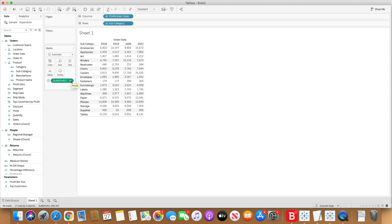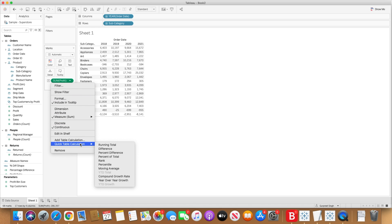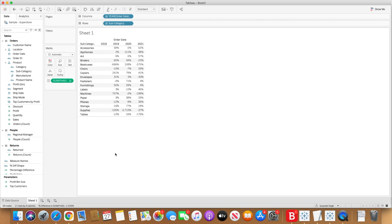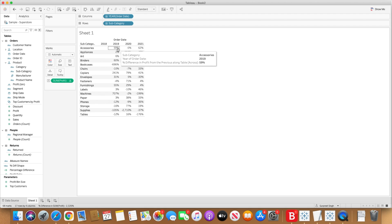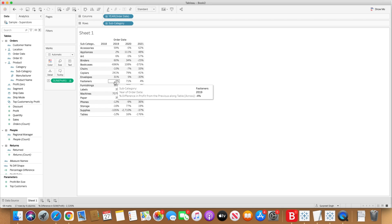Now I want to see the percentage difference over these years for each of these subcategories. I will simply click on the drop-down arrow on the sum of profit value, go to quick table calculation, and select percent difference. Once you do that you will see the 2018 values are blank because that's the reference point. In comparison to 2018, 2019 we have a 59% increase in profit for accessories, 2% increase in appliances, but a 4% decrease in fasteners. That way you can measure the performance of each of these subcategories.